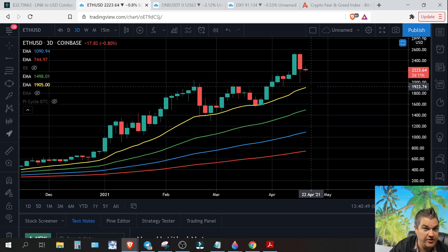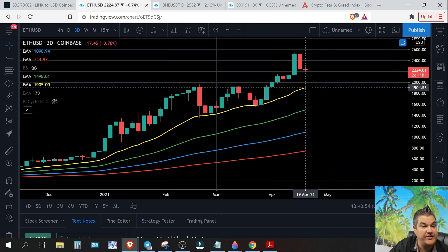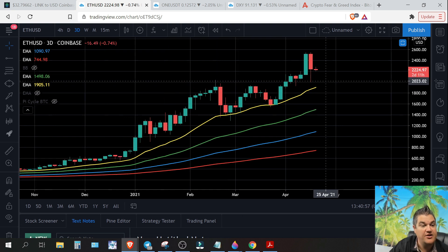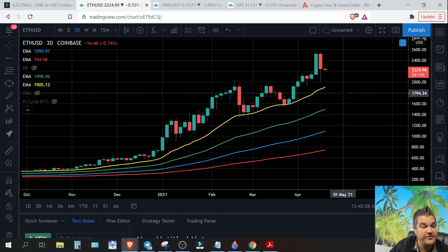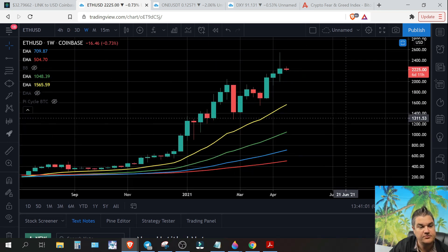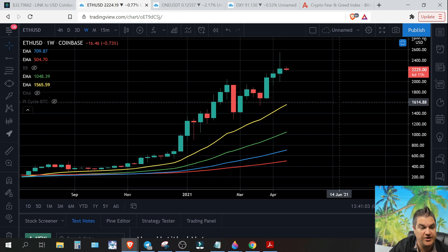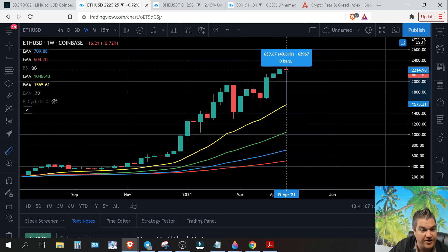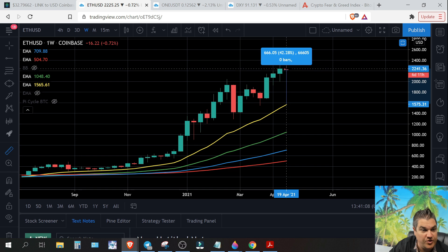On the three-day chart, this level is down a little bit lower, so this would be our next level if we are unable to hold that 21-day at 2150. We'd be looking at around the 1900 level if we break under that. Let's zoom out even more and see if we can find anything else.